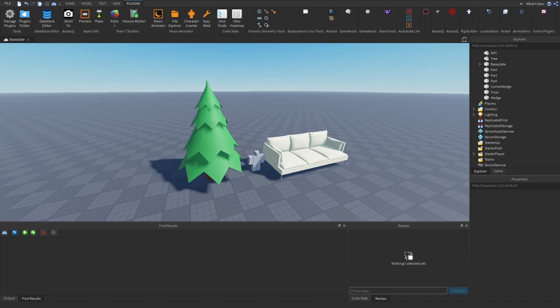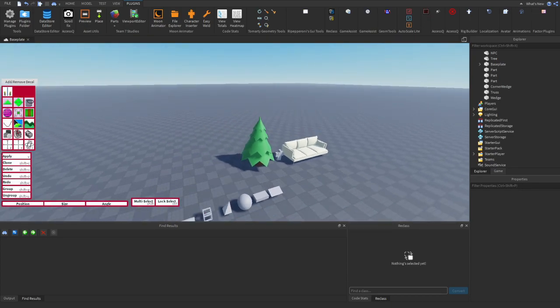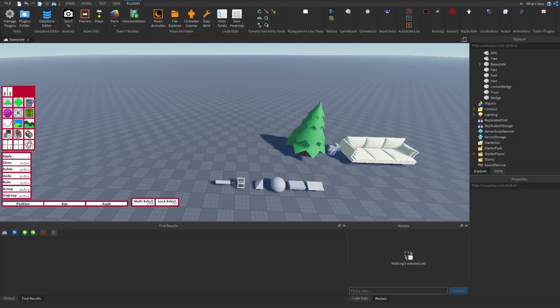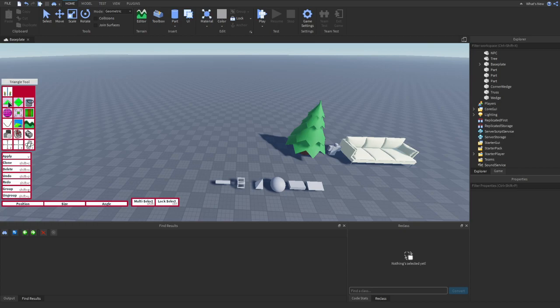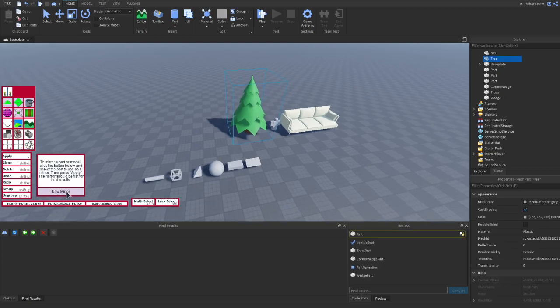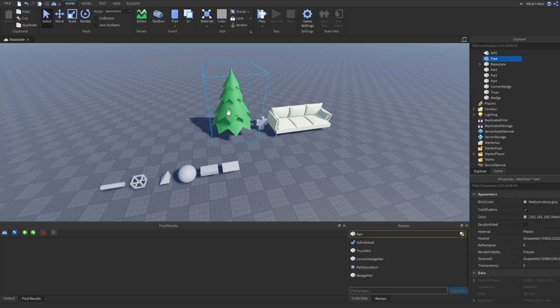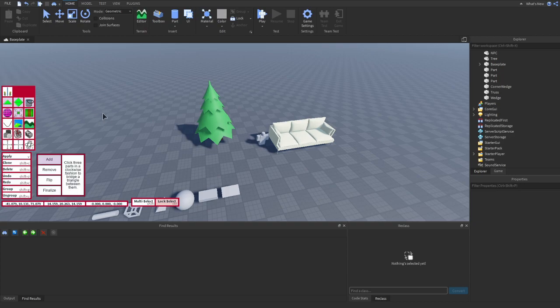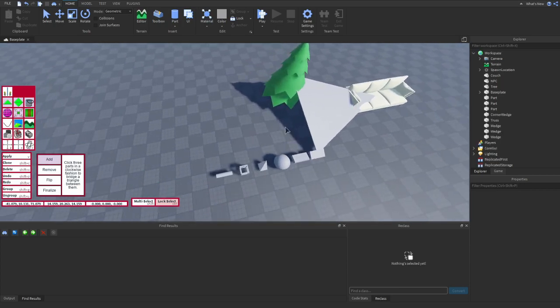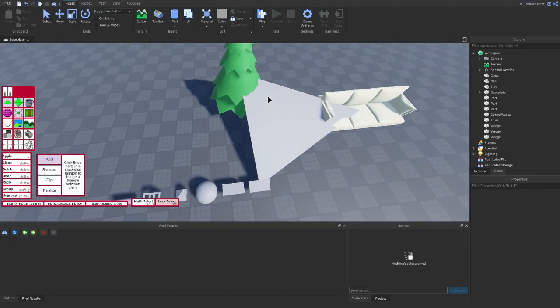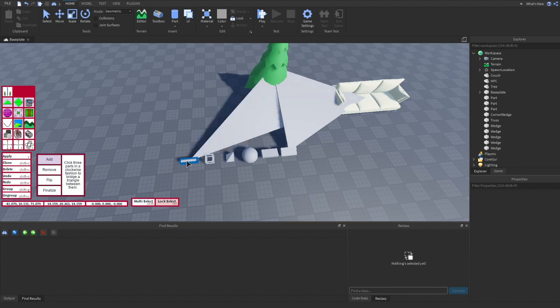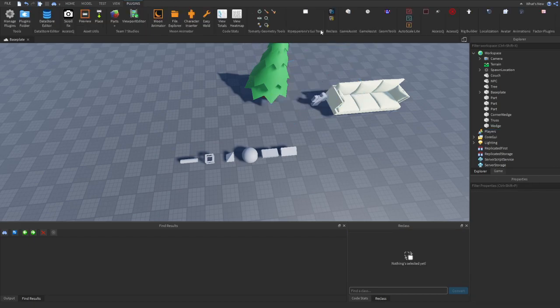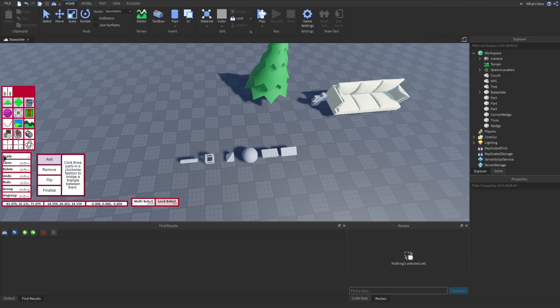Next, we have a plugin that is a bit complicated to explain. It has so many different features. So I won't be able to go through all of them, but it's a very good plugin. So this is called Build V4. So I'm not going to explain everything. I'm just going to explain a few things that I use this for. But this plugin, you can use for a lot of things. So you can use it as a mirror tool. There's a triangle tool, which will create three parts in a clockwise. So you select on three different parts and it creates a triangle between them. So if we select on the couch and then the tree, and then this cylinder, it'll make a triangle.